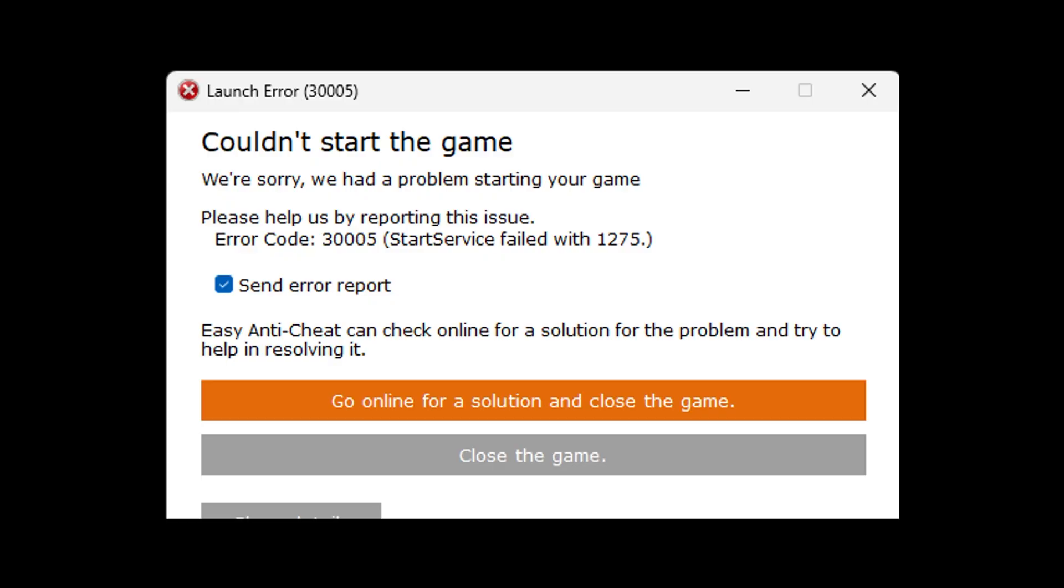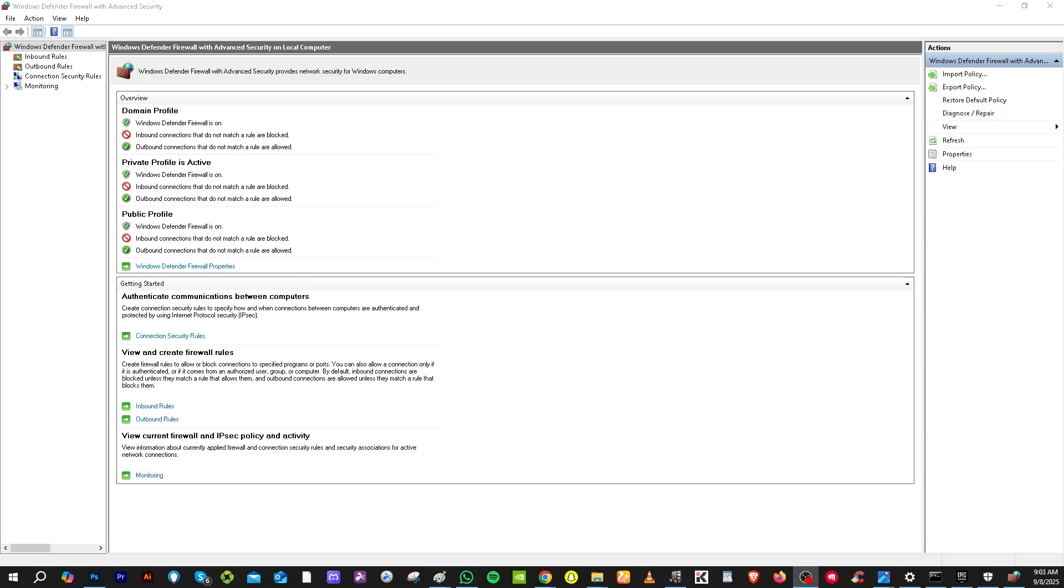So the first thing that you need to do at this point is, if you are using Windows Defender, you might want to make an exemption for your Easy Anti-Cheat application or the game itself. After making sure that you make an exemption, you might want to go to your antivirus as well.